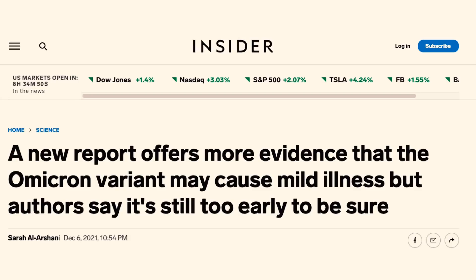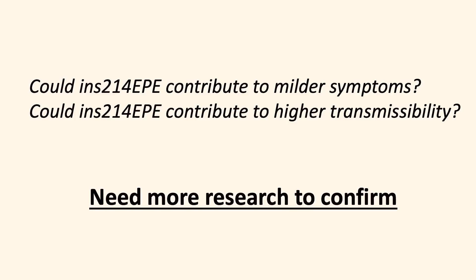So far, most Omicron cases are mild, which is quite encouraging at this point. The new piece of gene in Omicron could offer a probable genetic explanation for what we see clinically. However, we will certainly need more research to confirm that.